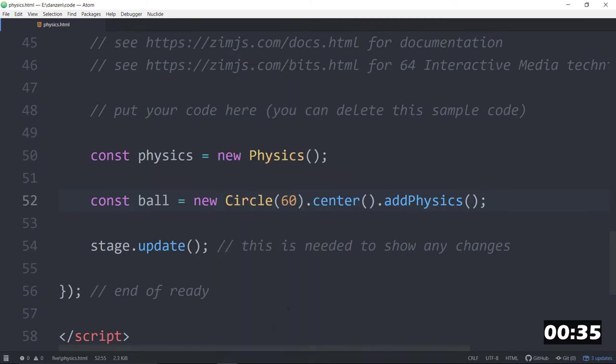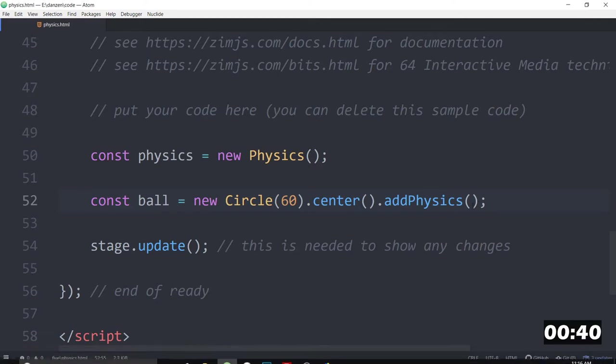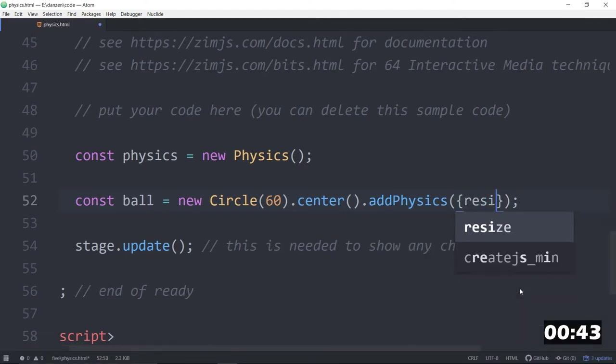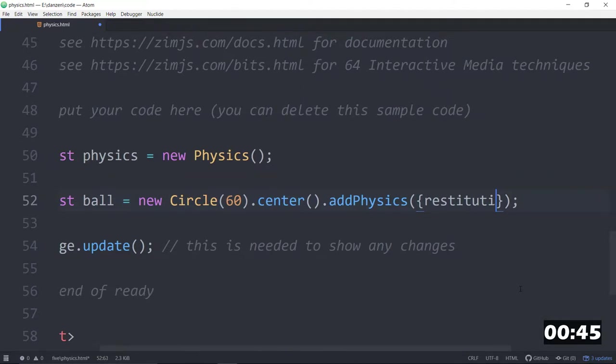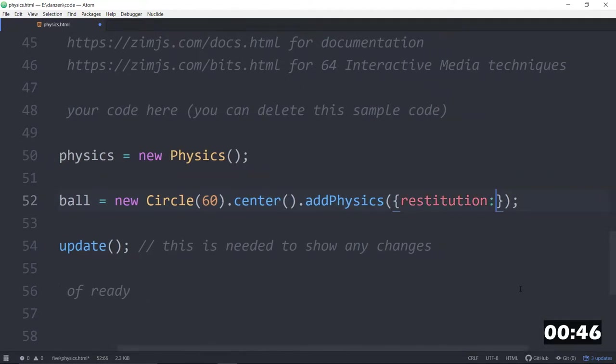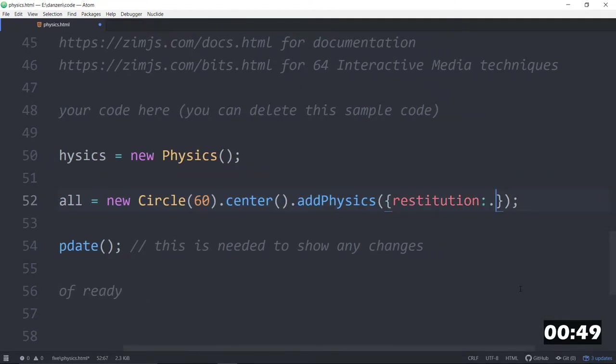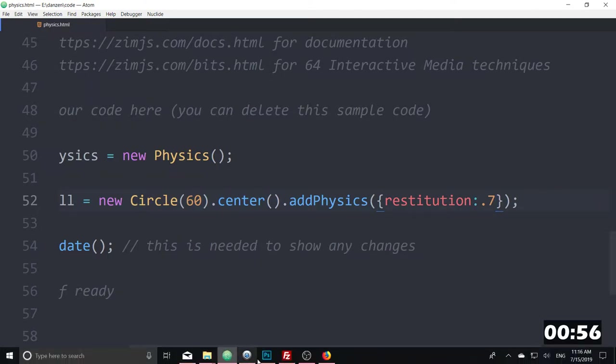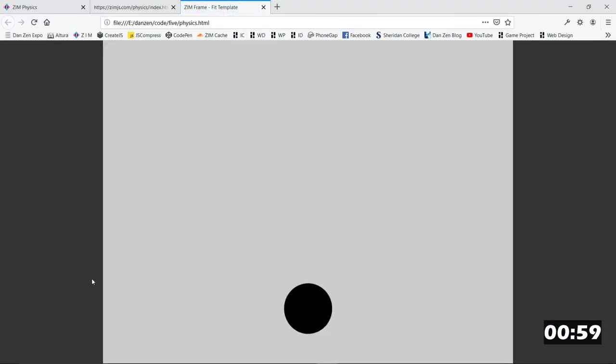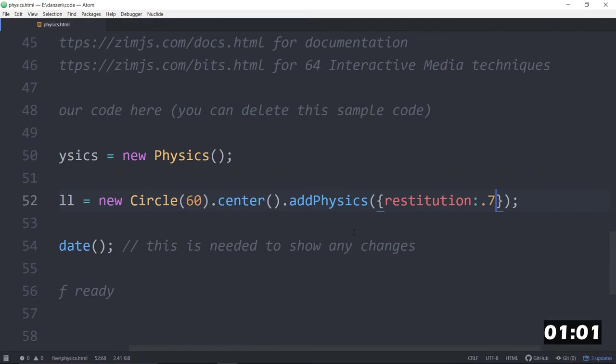And there's a ball. Note it falls, but it doesn't bounce. That has to do with its restitution. Rest, do you like that word? I like it. Restitution. If we make the restitution at 0.7 or so, a restitution of 1 is very bouncy. A restitution of 0.7 is pretty nice. And there's a bounce of the ball. Good.